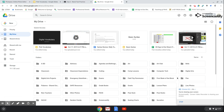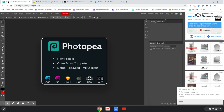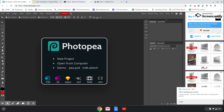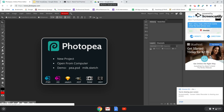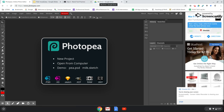And there you have it! Now the biggest thing is you're going to want to remember to move your files into that folder every time. If you have any questions on how to access Photopea or how to create your folder in Google Drive, please let me know.